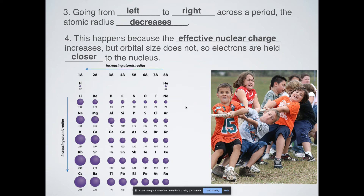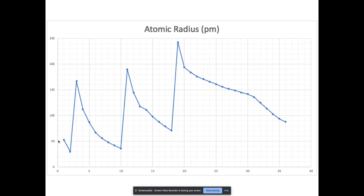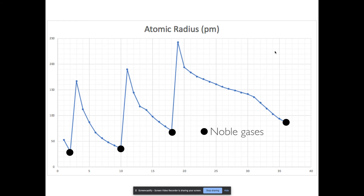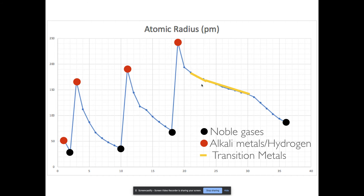Here is our visualization of the atomic radius pattern. Notice as we go down, we get bigger and bigger atoms, and as we go across, they get smaller and smaller — again because of effective nuclear charge. The valleys are the noble gases, since the column furthest to the right has the smallest atoms. The alkali metals and hydrogen have the biggest radii for their particular period. And the transition metals are very similar in size, but the pattern continues — things are getting smaller as you go across.